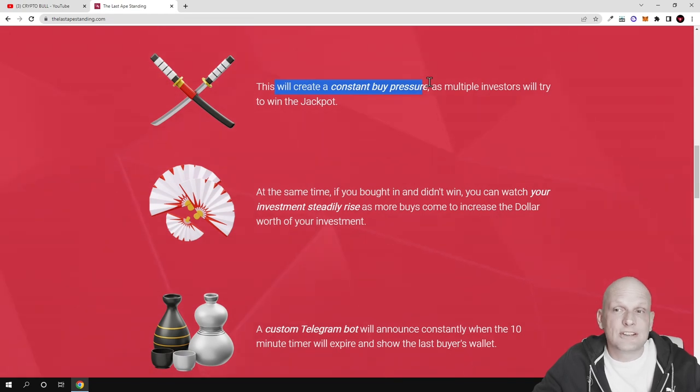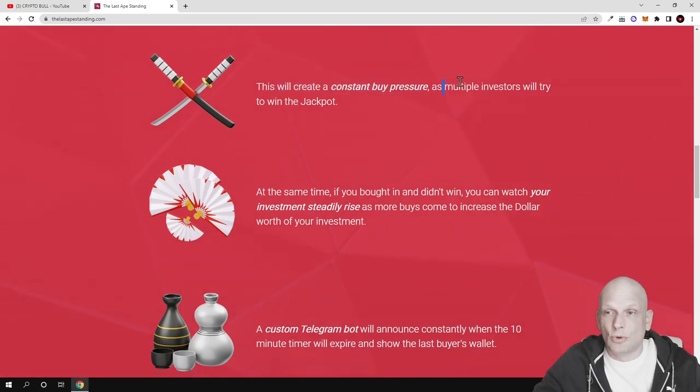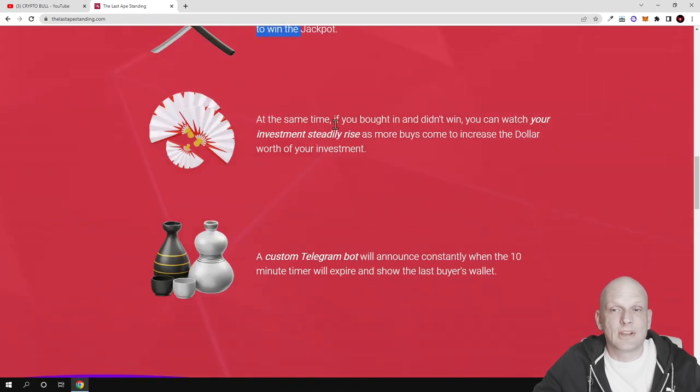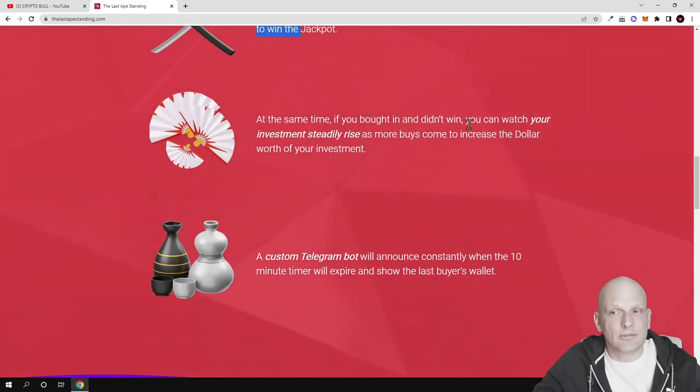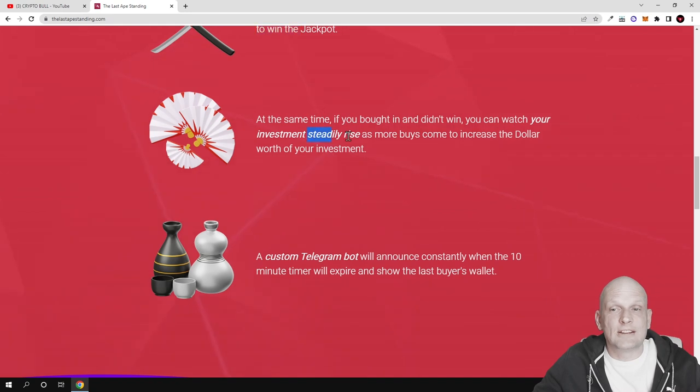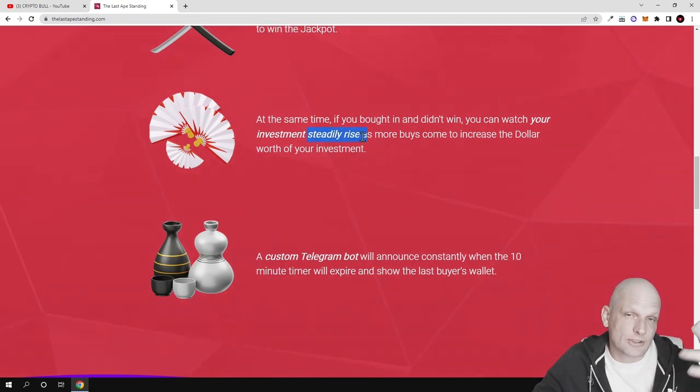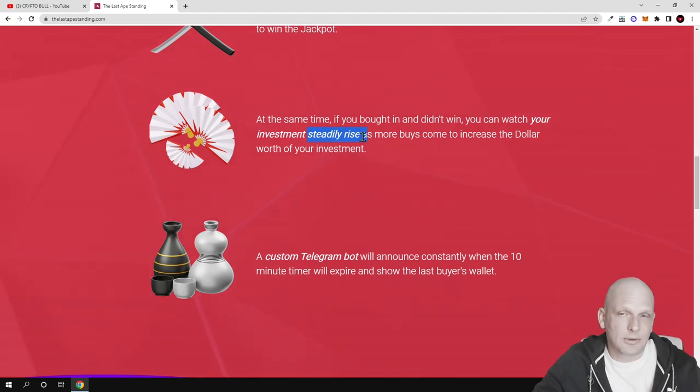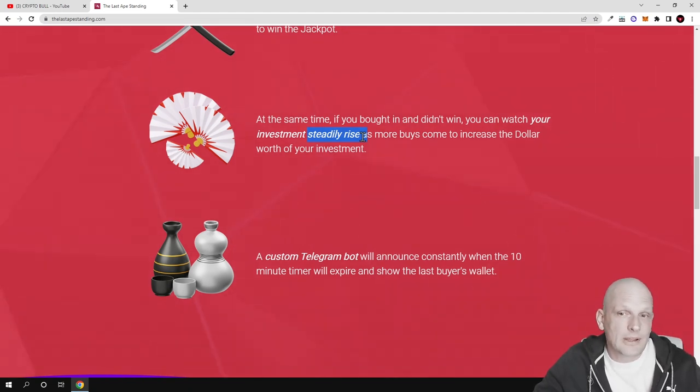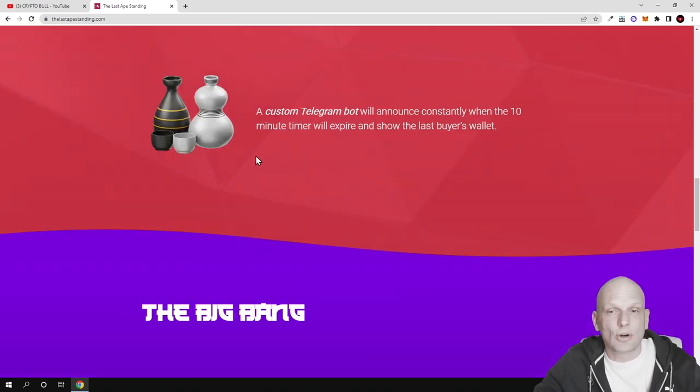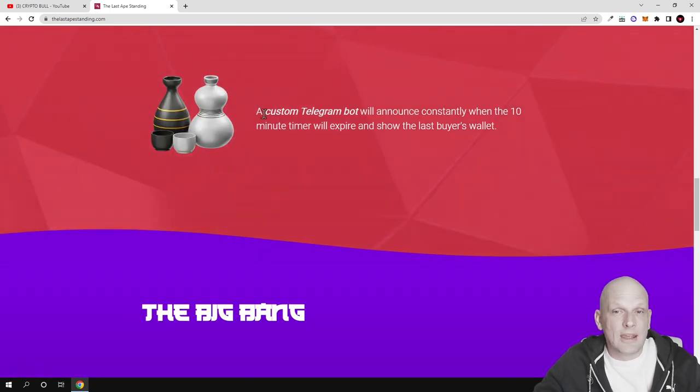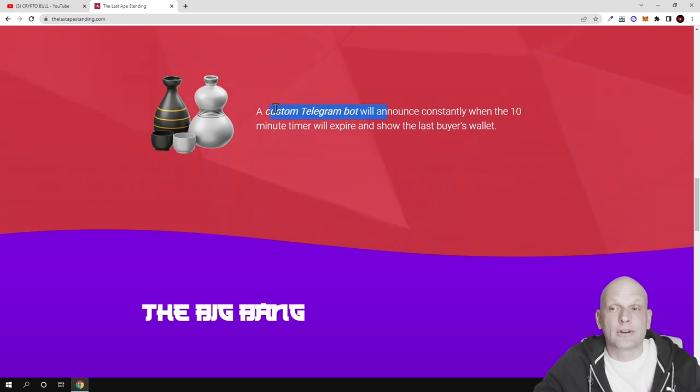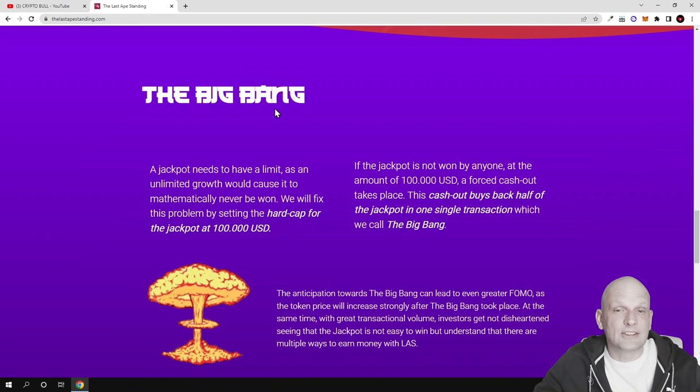Multiple investors will try to join the jackpot. If you bought in and didn't win, you can watch your investment steadily rise because if you're not the last buyer but did a couple tries, other people are buying, and when people buy the price goes up. A custom Telegram bot informs everyone who gets the jackpots.